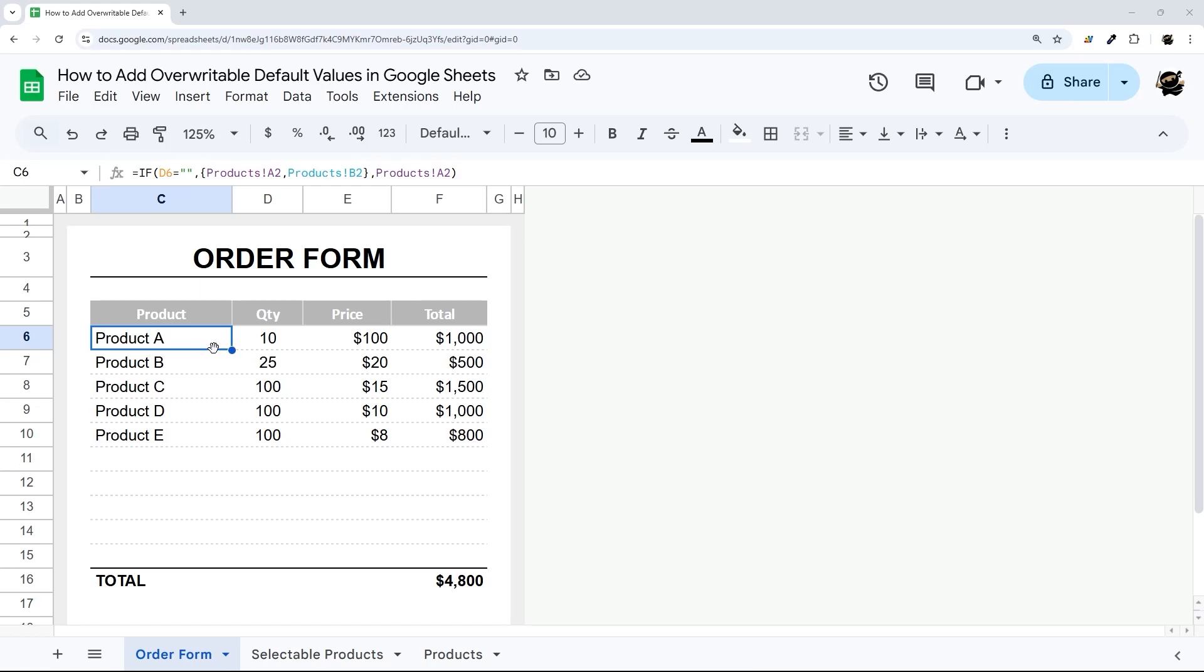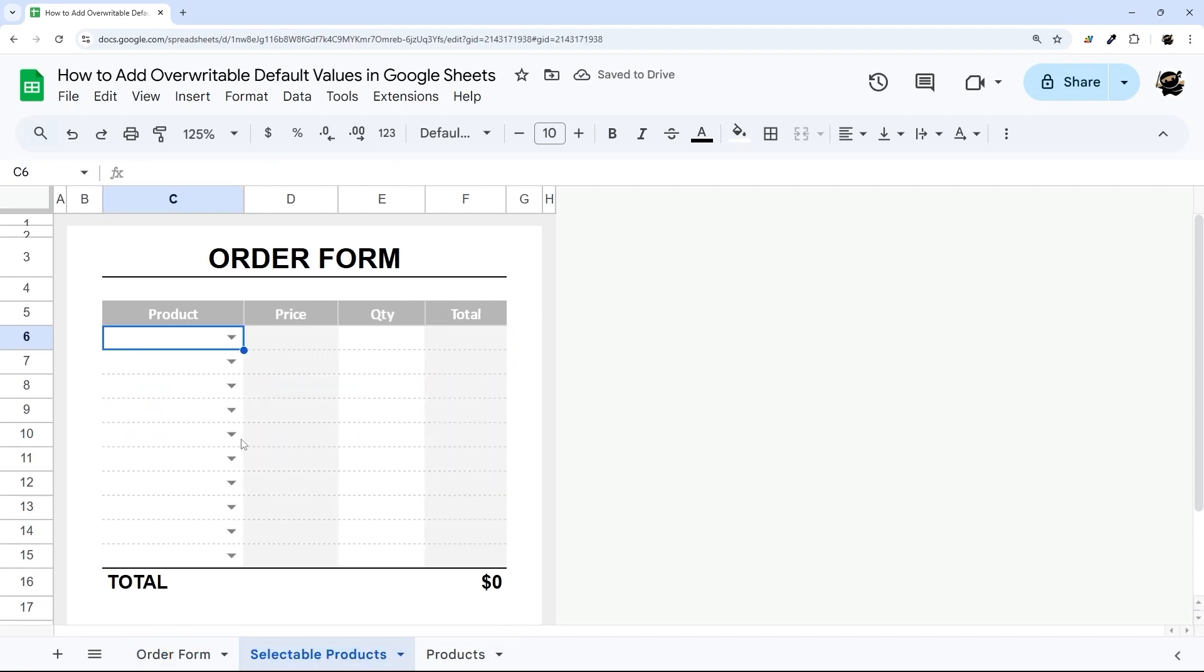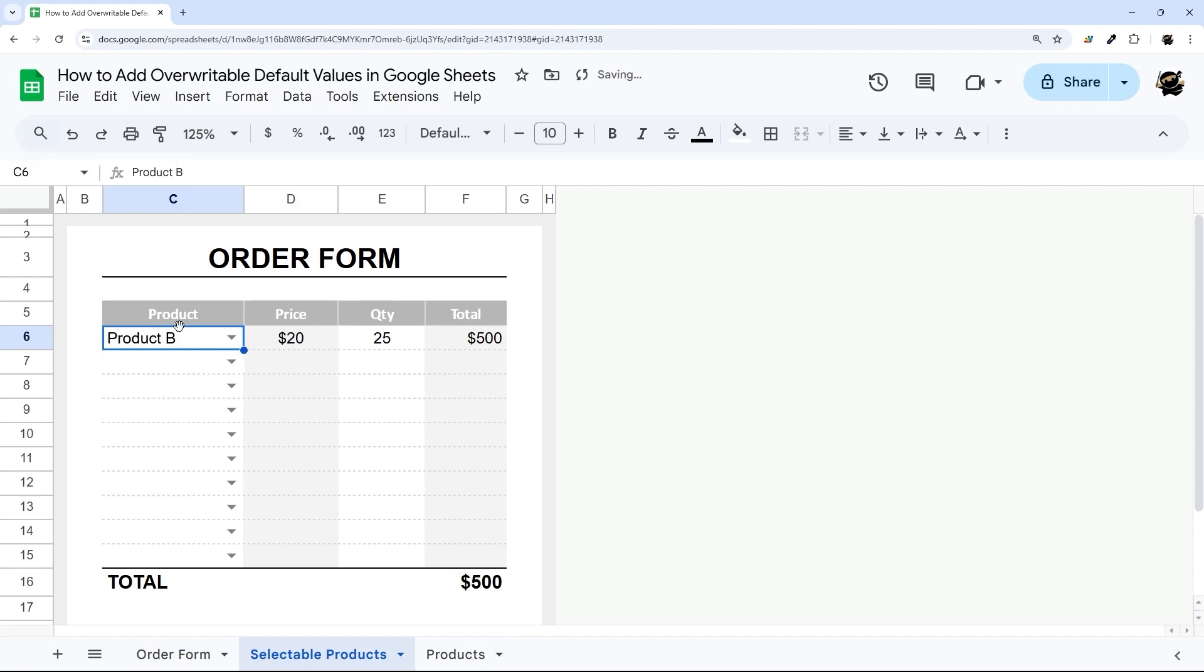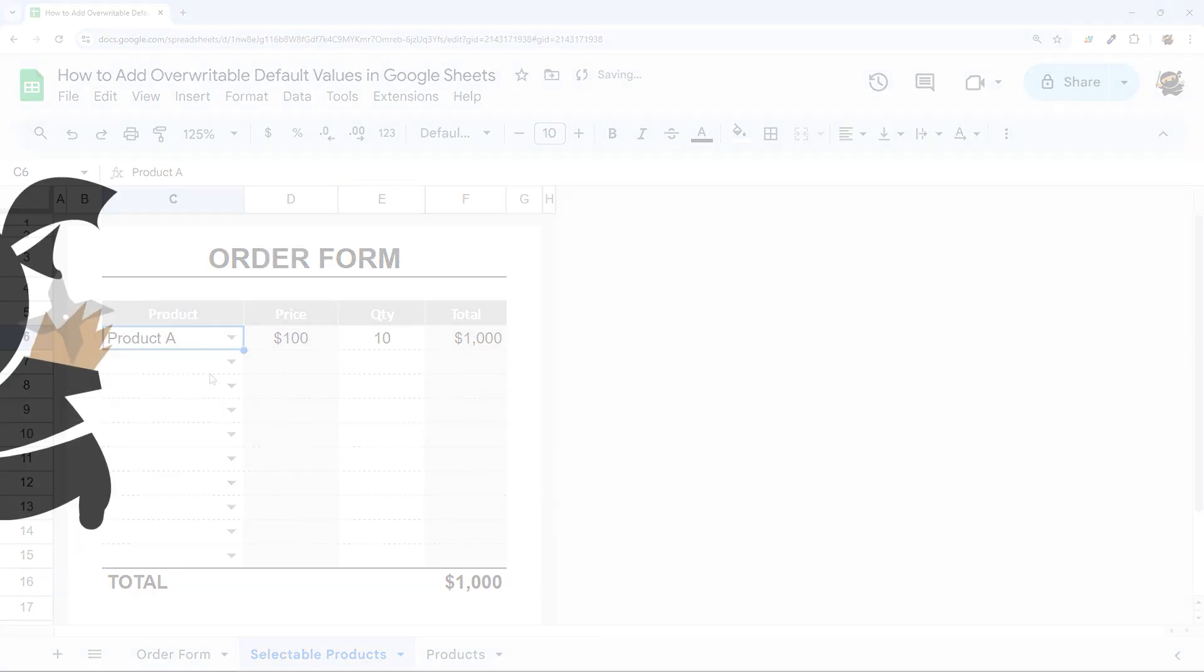If you ever wished you could add overwritable default values to Google Sheets, in this example I'm going to show you how to add values. And if you delete it, it resets back to the original. You can also select a product and do the same thing. If you go back and delete, it'll reset back to that original value.